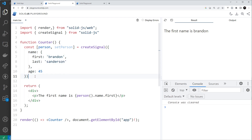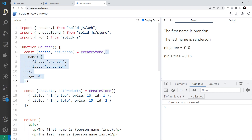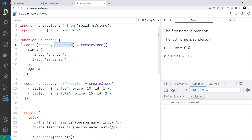Let's look at some examples in the SolidJS playground. We use the function `createStore` to create them, imported at the top. On the surface it looks similar to `createSignal` — we pass in the same object and get two values back: `person` to access the store data and `setPerson` as a setter. We also have an array example where we pass in an array of product objects with a title, price, and id.